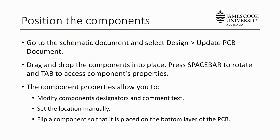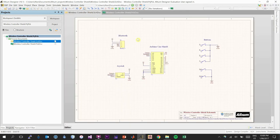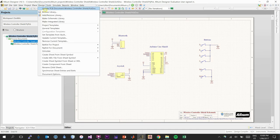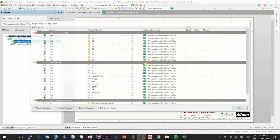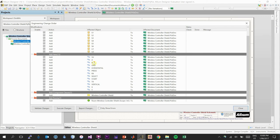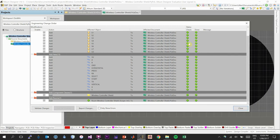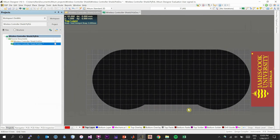Now let's move on to actually positioning the components within our PCB. To do this, we go back to our schematic document and select Design, Update PCB Document. Save all work, then go back to the schematic document tab. Select Design, and the very first option, Update PCB Document. Altium brings up an Engineering Change Order window telling us all of the components from the schematic need to be added into our PCB. Click Execute Changes, and after some time Altium will add every component into our PCB document.